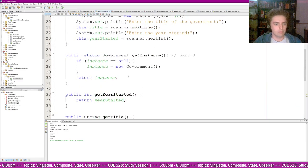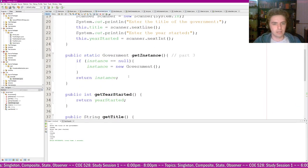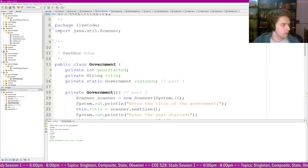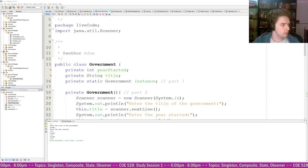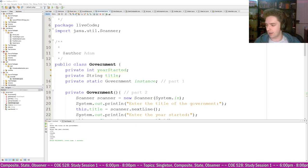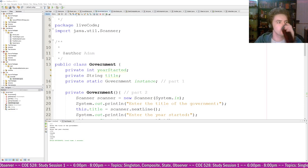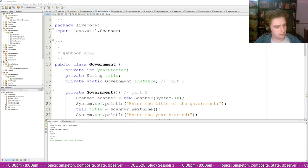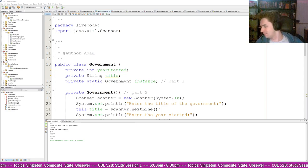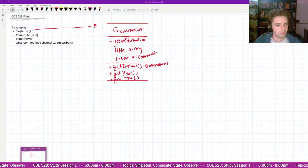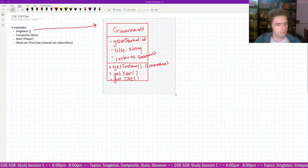That's the example of the singleton pattern — not super complicated. The class is immutable since everything is private and there are no setters. Any questions about the singleton design pattern?